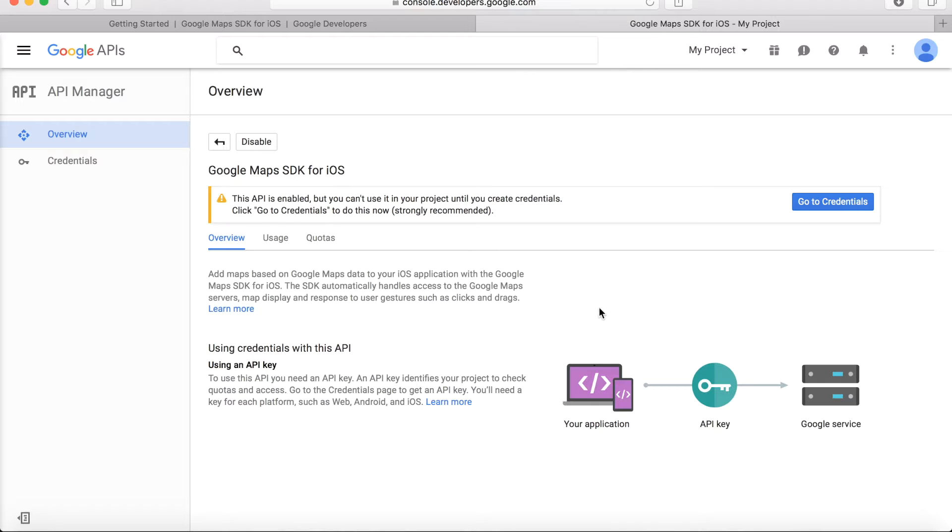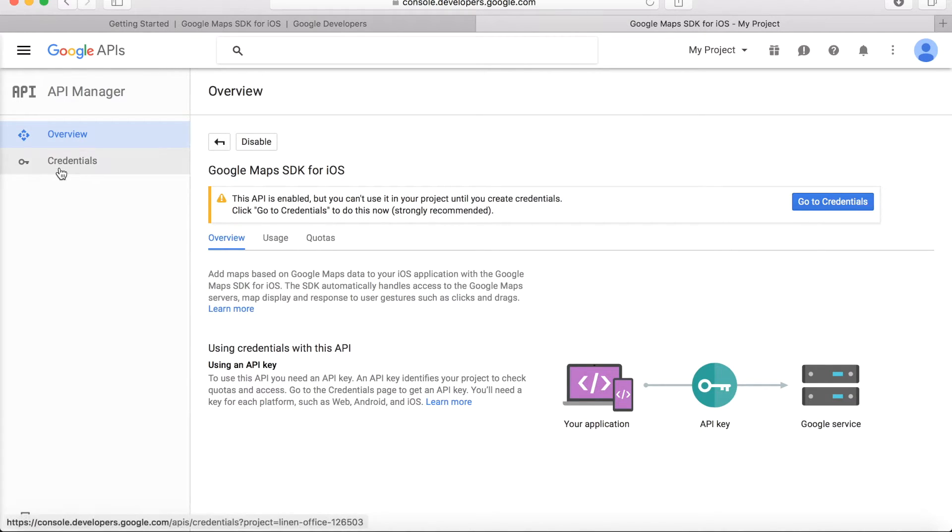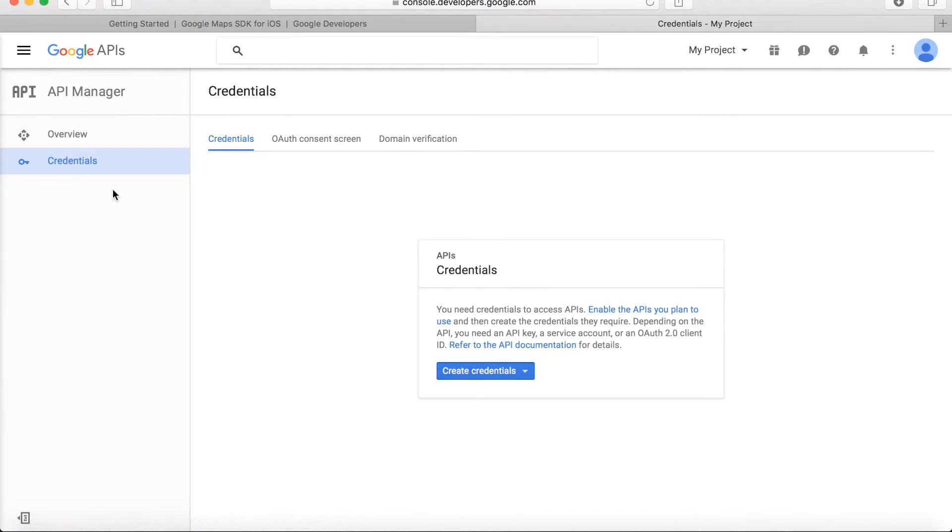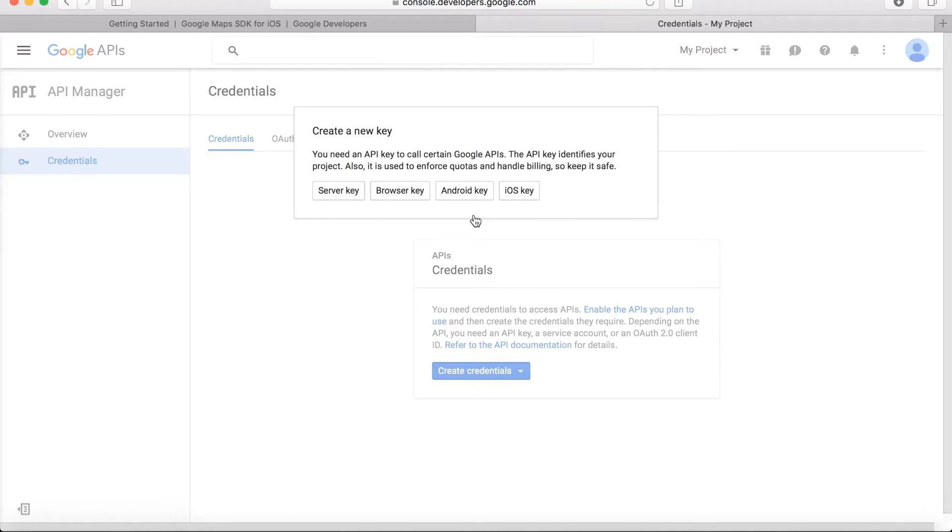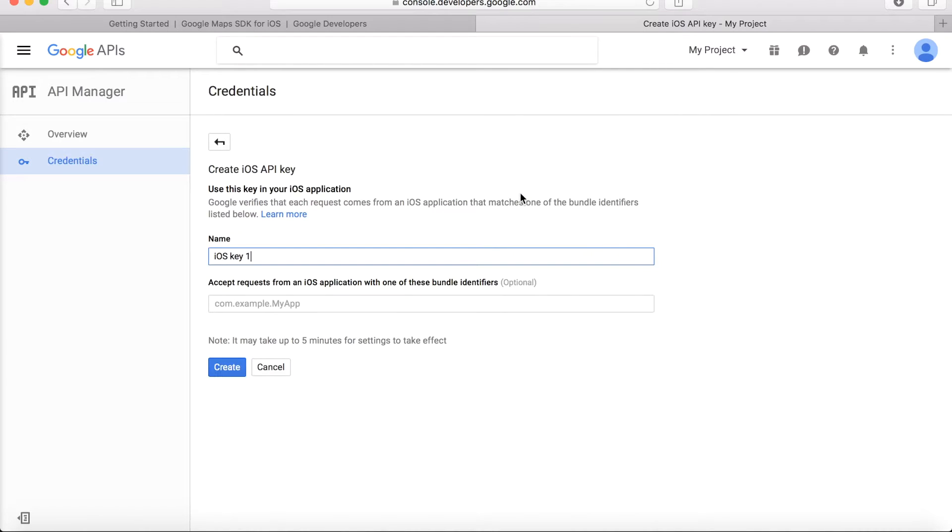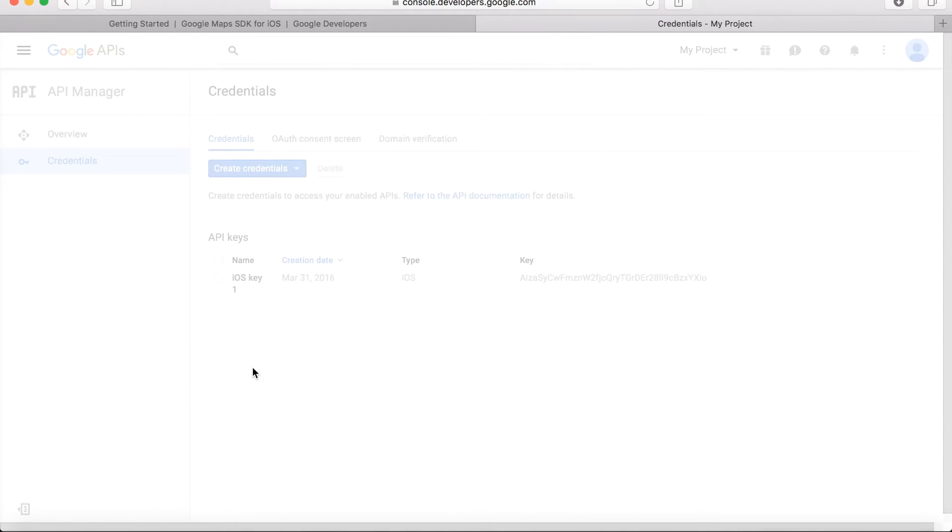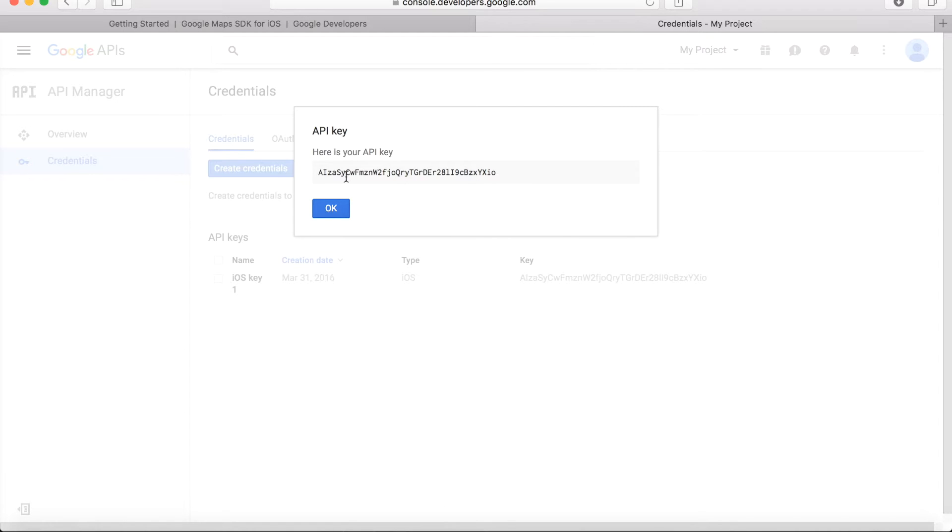Now the next step is we need to create a Google API. We need to go to credentials. We create credentials, and we say yes, API key is what we need. Among these options, we will use iOS key because we develop for iOS, and just create the key. Now this kind of string is generated for you, and we will need to set up and paste it into our project.